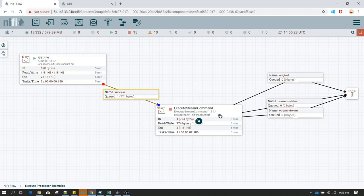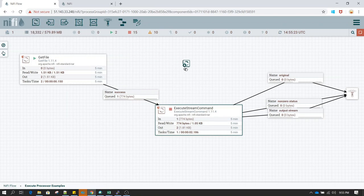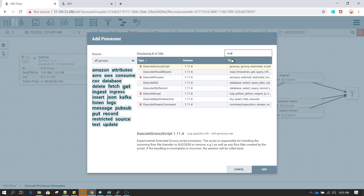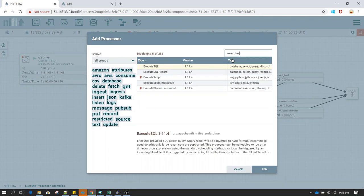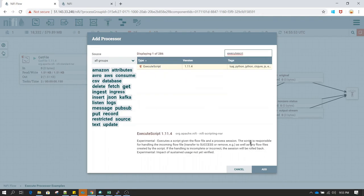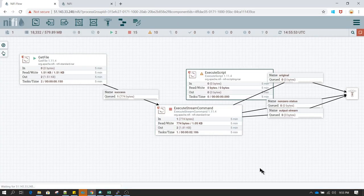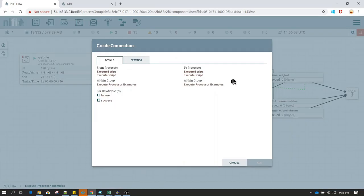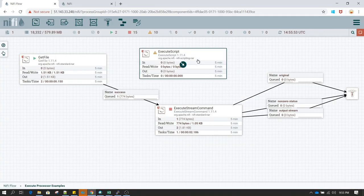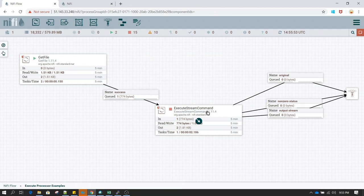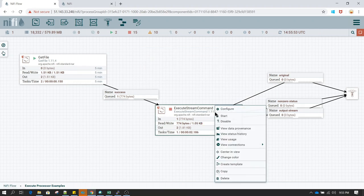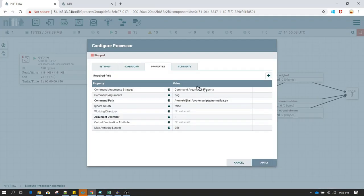I'm going to call that script using ExecuteStreamCommand. The way to use it is very simple — you go into the processor search, type 'ExecuteStreamCommand', and add it. Since I have already added this processor, I'm going to delete the duplicate and show you the configuration. If you right-click on ExecuteStreamCommand and click Configure, you'll see the configuration panel.